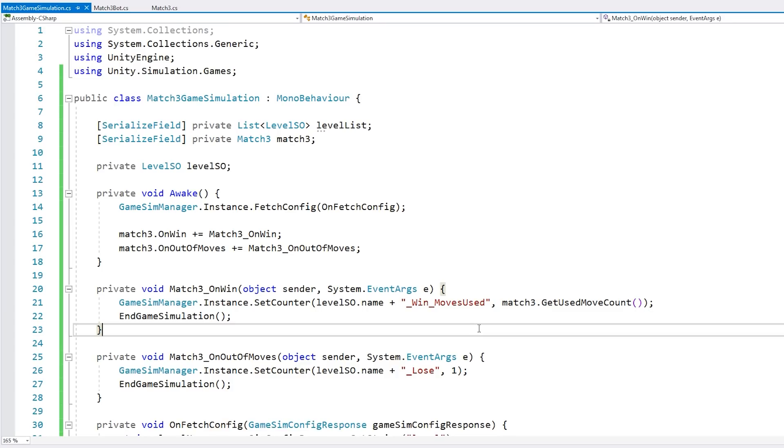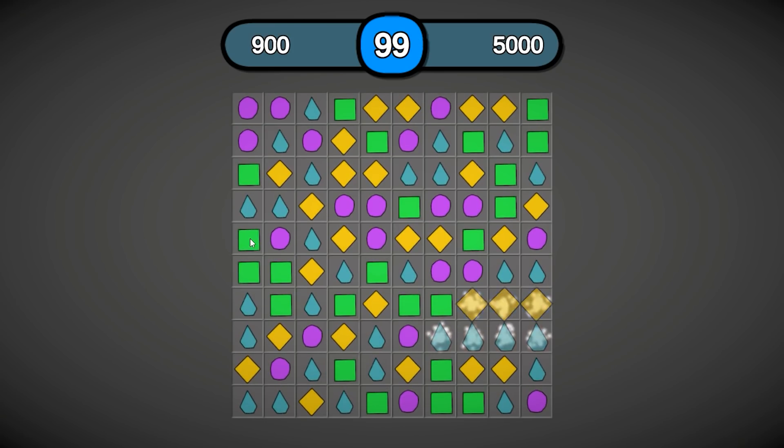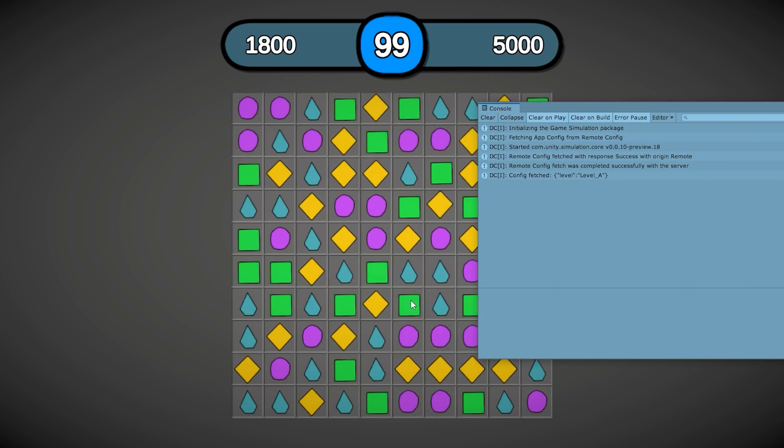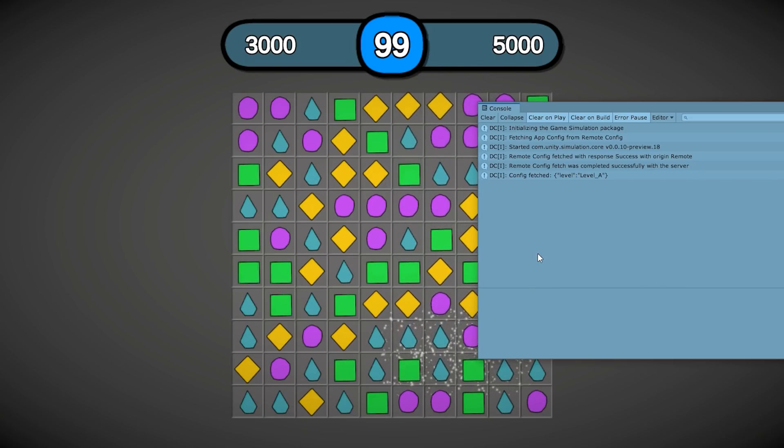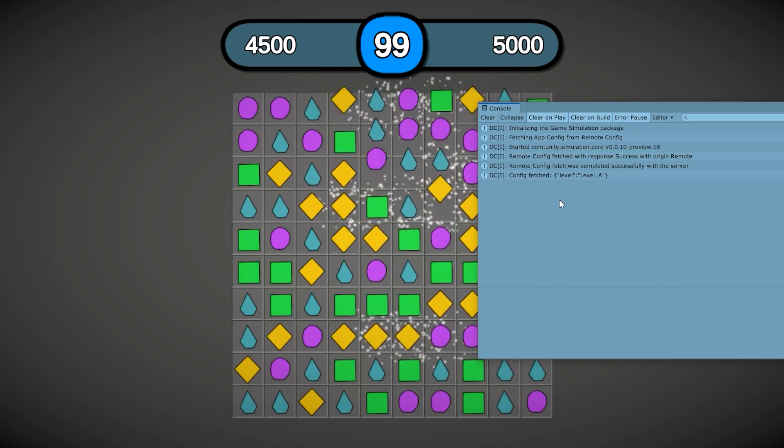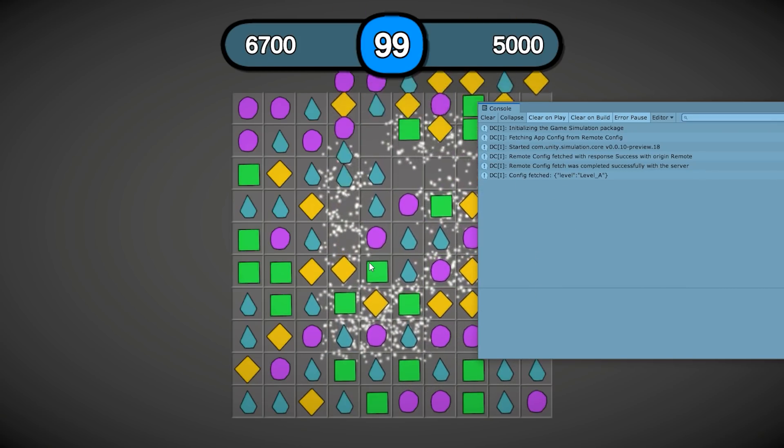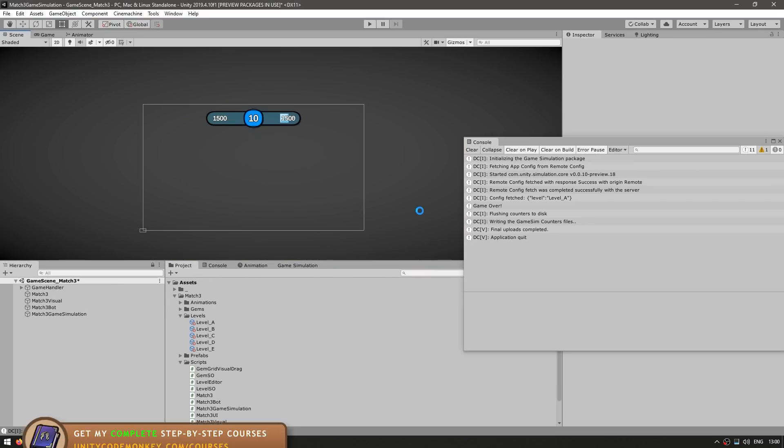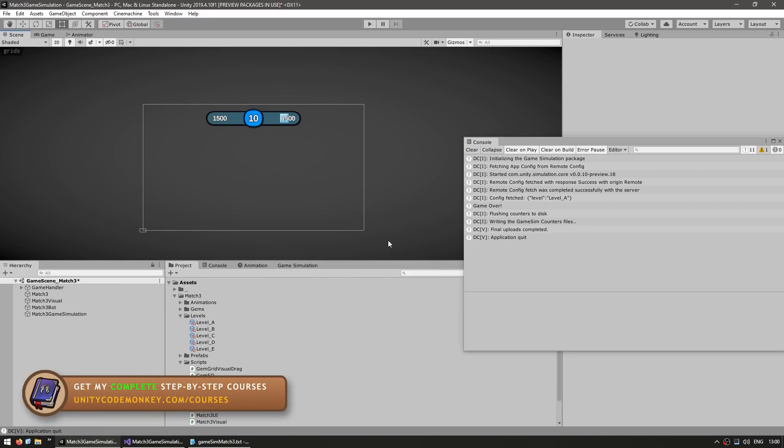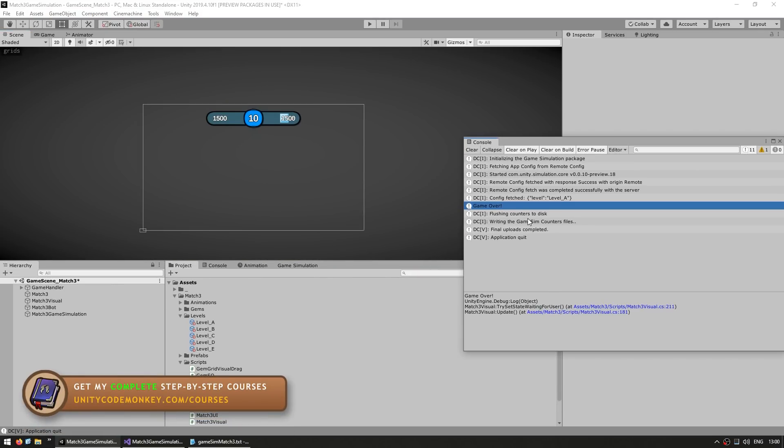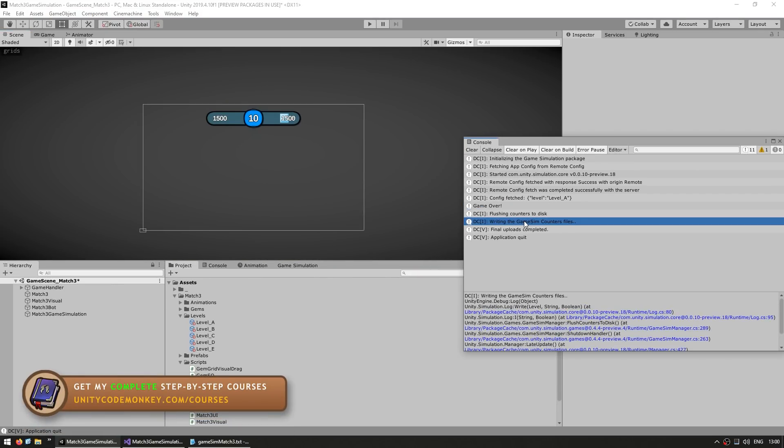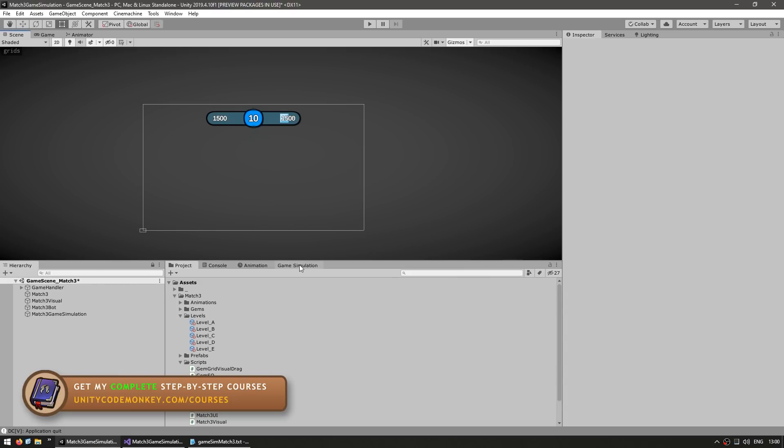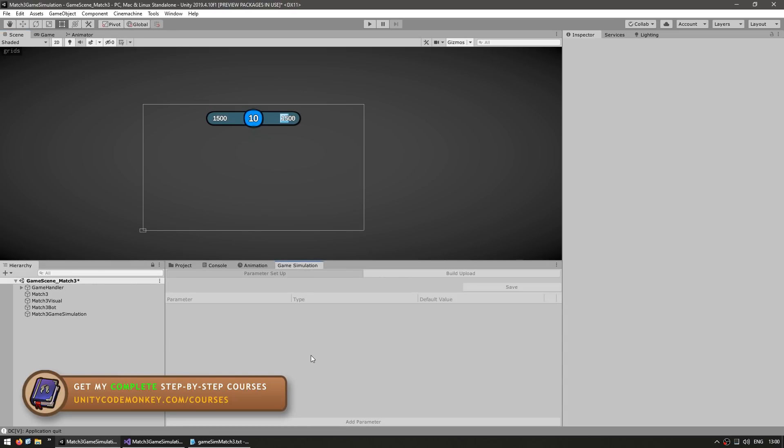Let's test again just to look at the console. Here it is. The level loads. The bot is playing automatically. Here is the console. We fetch the config. Let's see if the bot wins or loses. The bot won. Then we have our game over. We wrote our counters. We quit the application. Everything went perfectly.